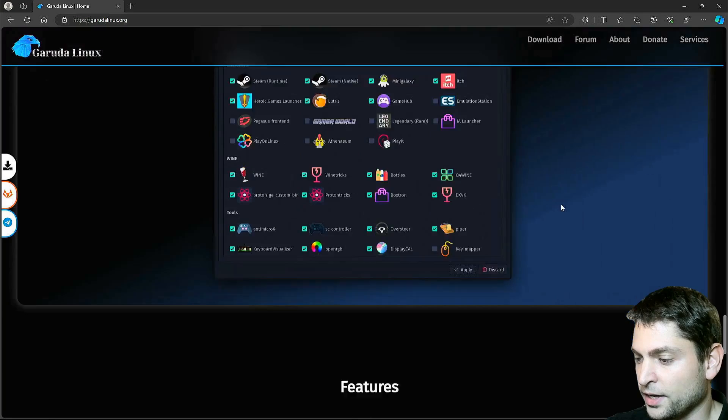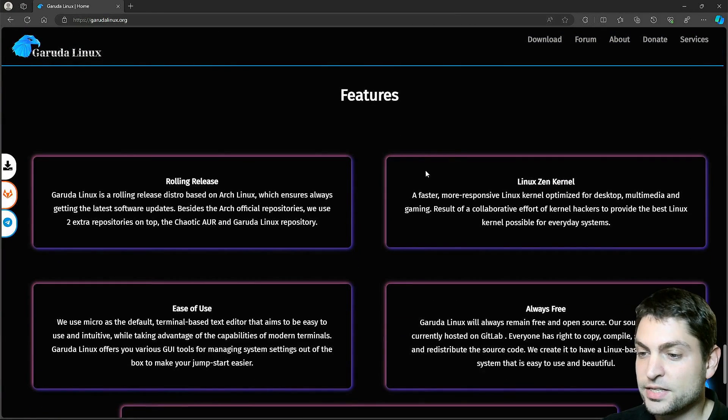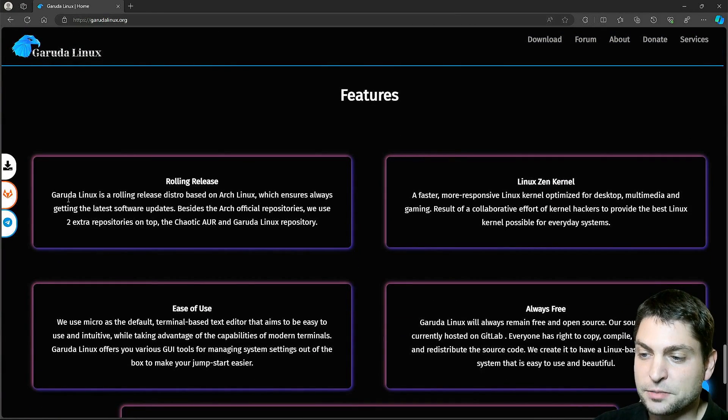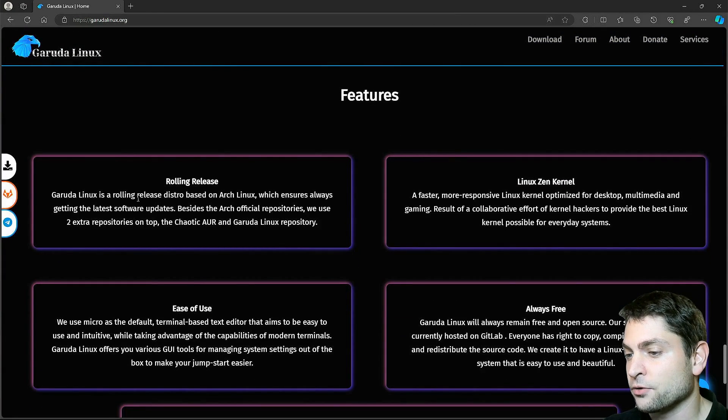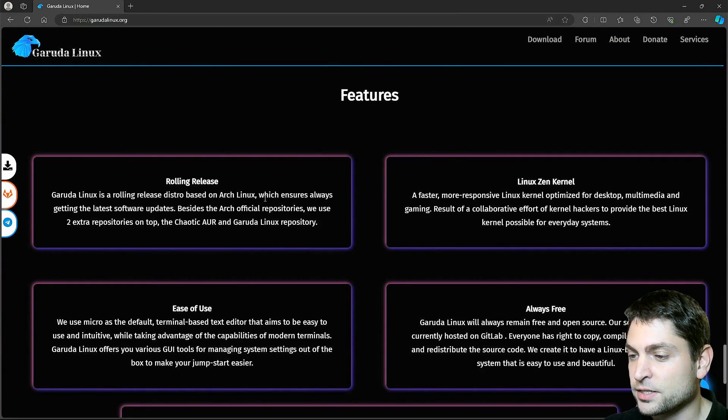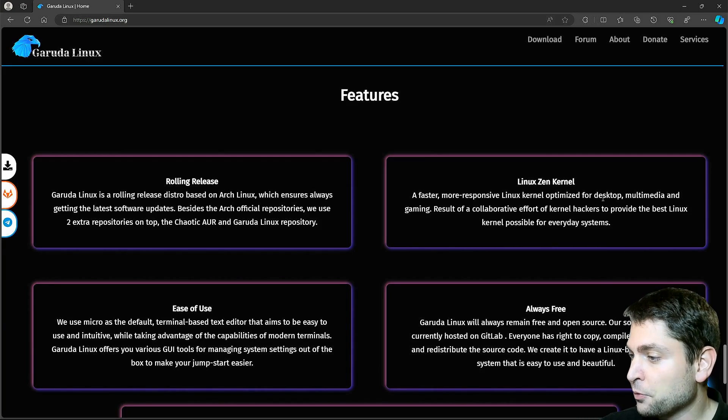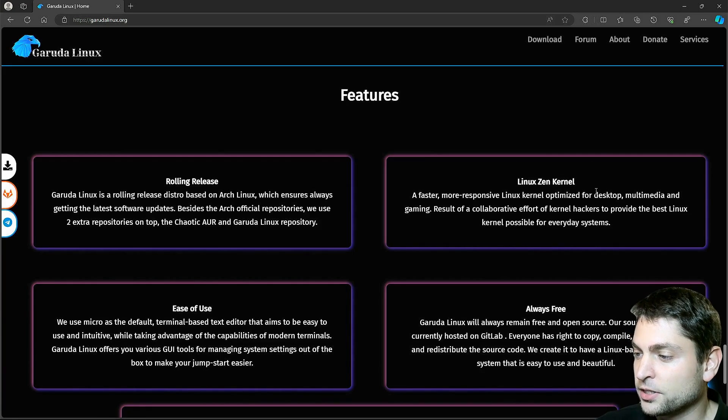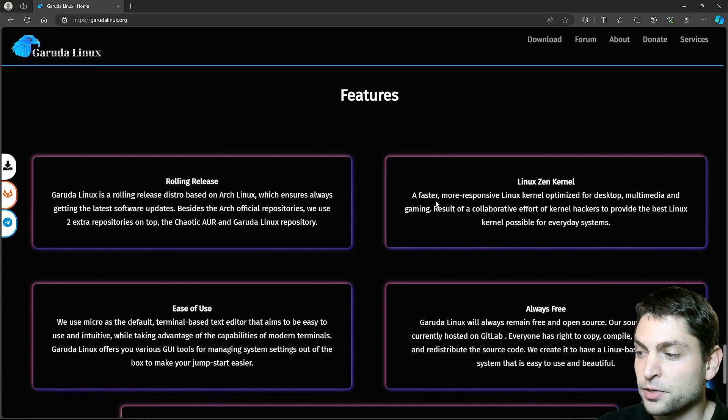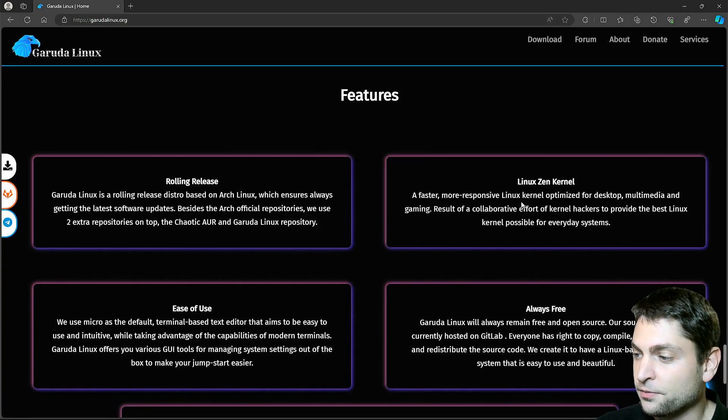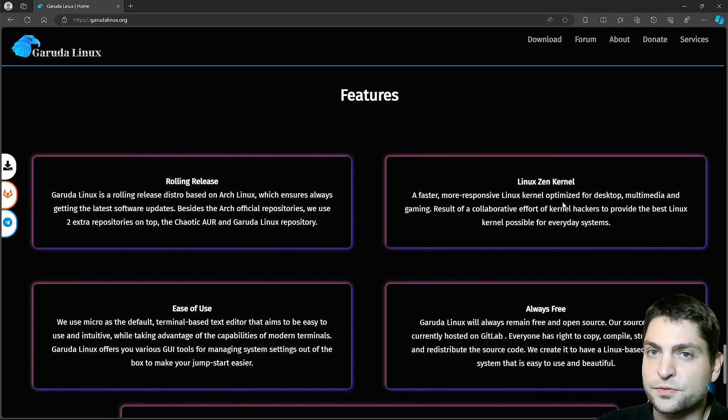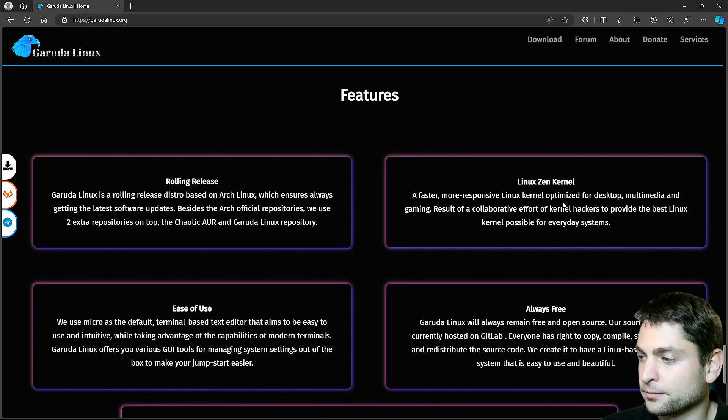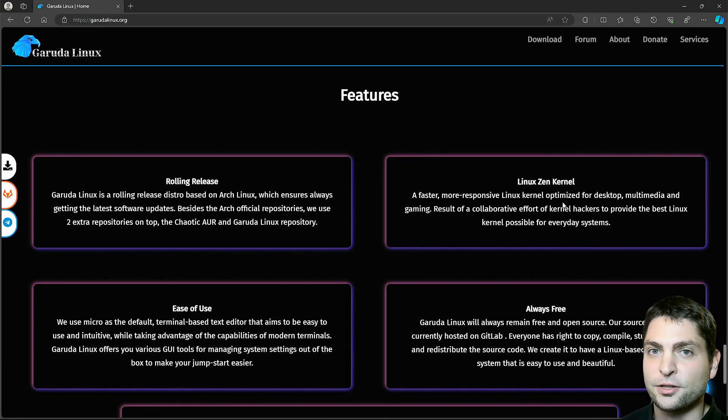And they also use Searx as their default search engine that runs on their server. You get the Garuda settings manager where you can change your kernel, your hardware configuration and so on. And since this is a gaming distro, you also get all the gaming software.